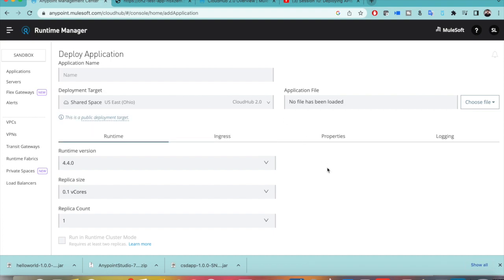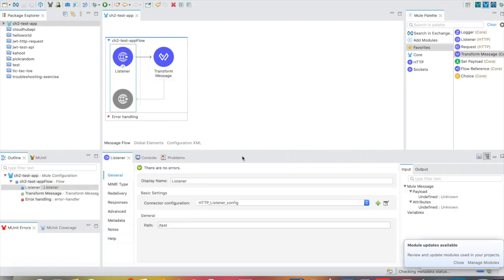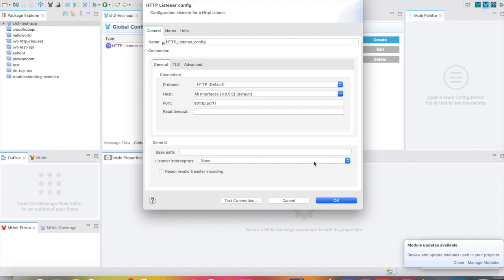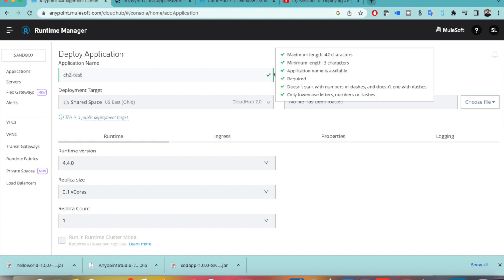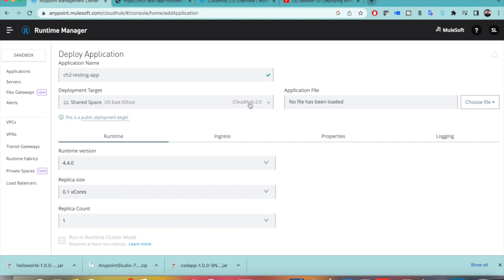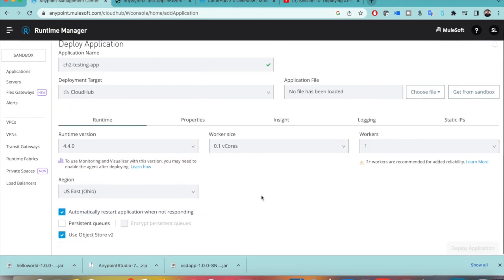Deploying to CloudHub 2.0 is just as easy as CloudHub 1.0. In Anypoint Studio, my listener configuration is the same — I am using the same http.port and the protocol is HTTP. I will manually upload the JAR file. First, set your application name, for example 'cloudup2-testing-app', then choose your deployment target as CloudHub 2.0. Selecting just 'CloudHub' will go to the CloudHub 1.0 version with worker size and workers.